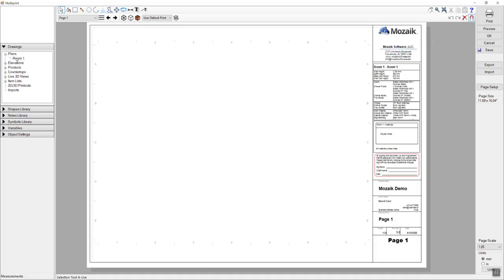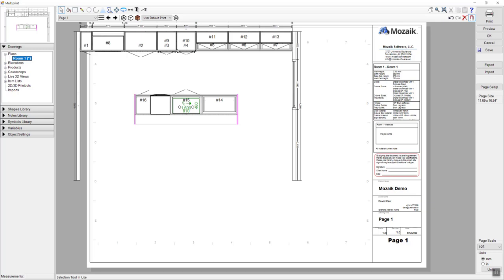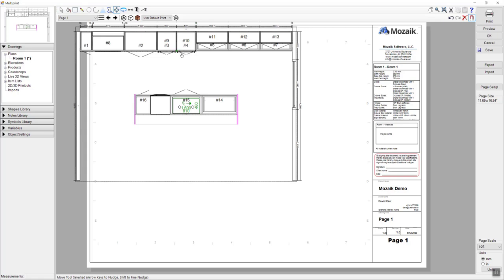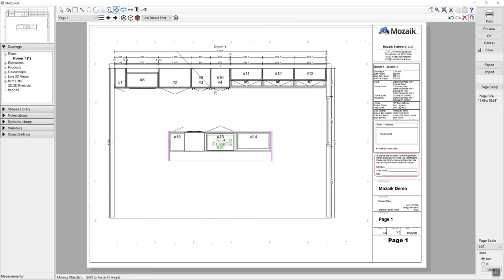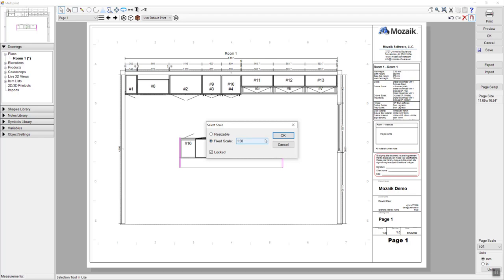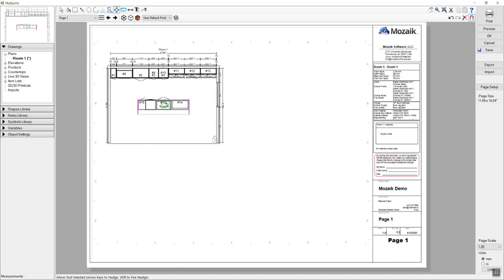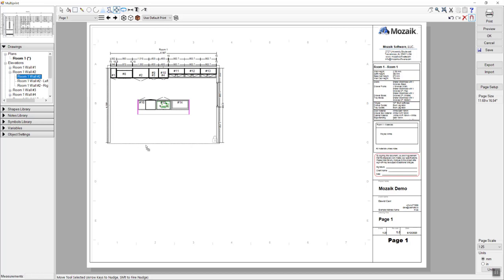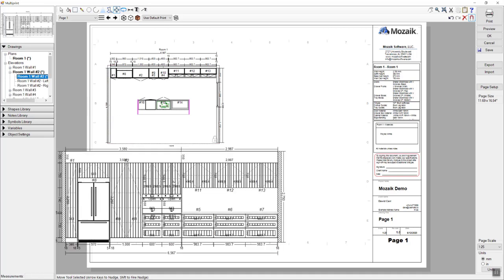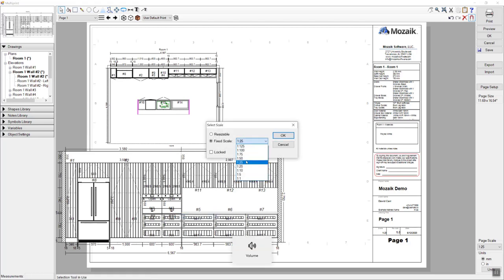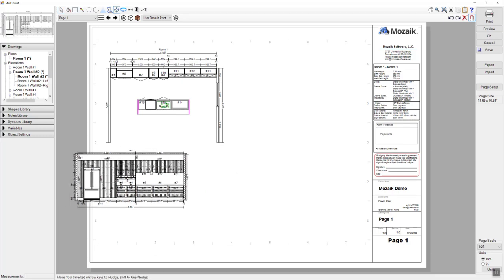First thing I'm going to do is drag across the floor plan view. I'll click on plans, select room one, and drag that out and drop it onto the page. I can then click on that, press M for move and drag it into position. You can scale this down and fit multiple items on a page — right click and choose scale, change the scale to something bigger for a smaller image, or make it resizable to stretch it to fit exactly where you want it. I'm then going to go to my elevation view and grab the elevation for wall number two, drag that out and drop it onto the screen. I can apply the same scale by right clicking, choosing scale, then pressing M for move and moving it into position.